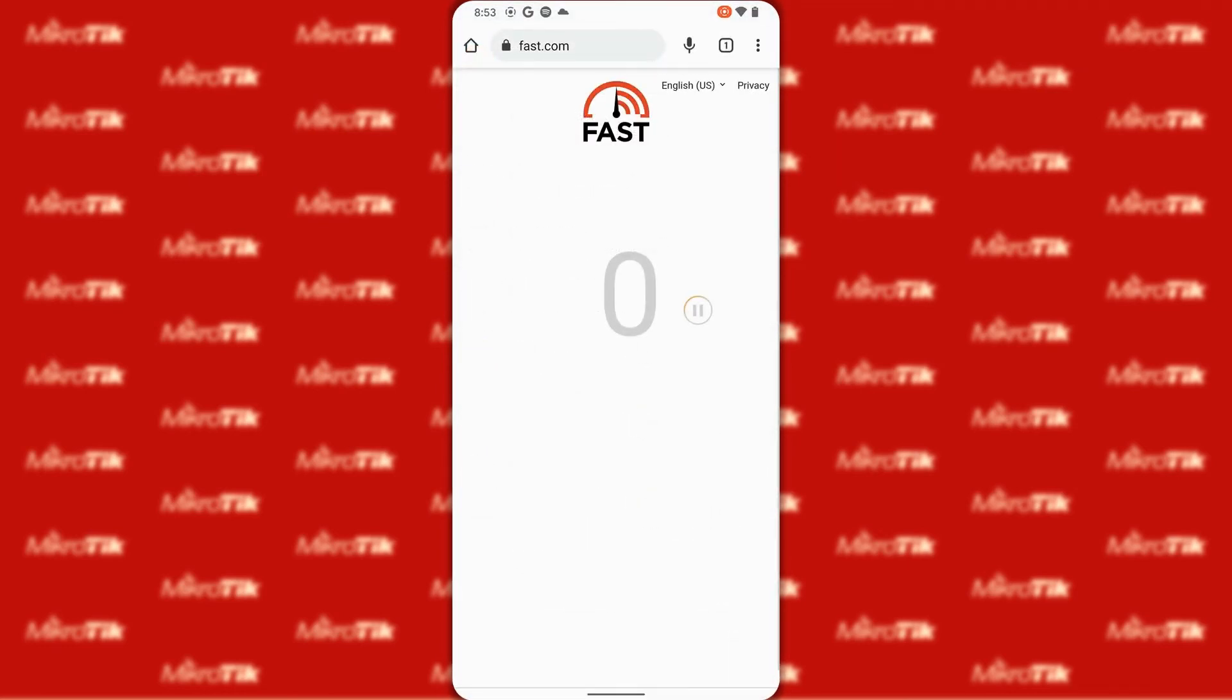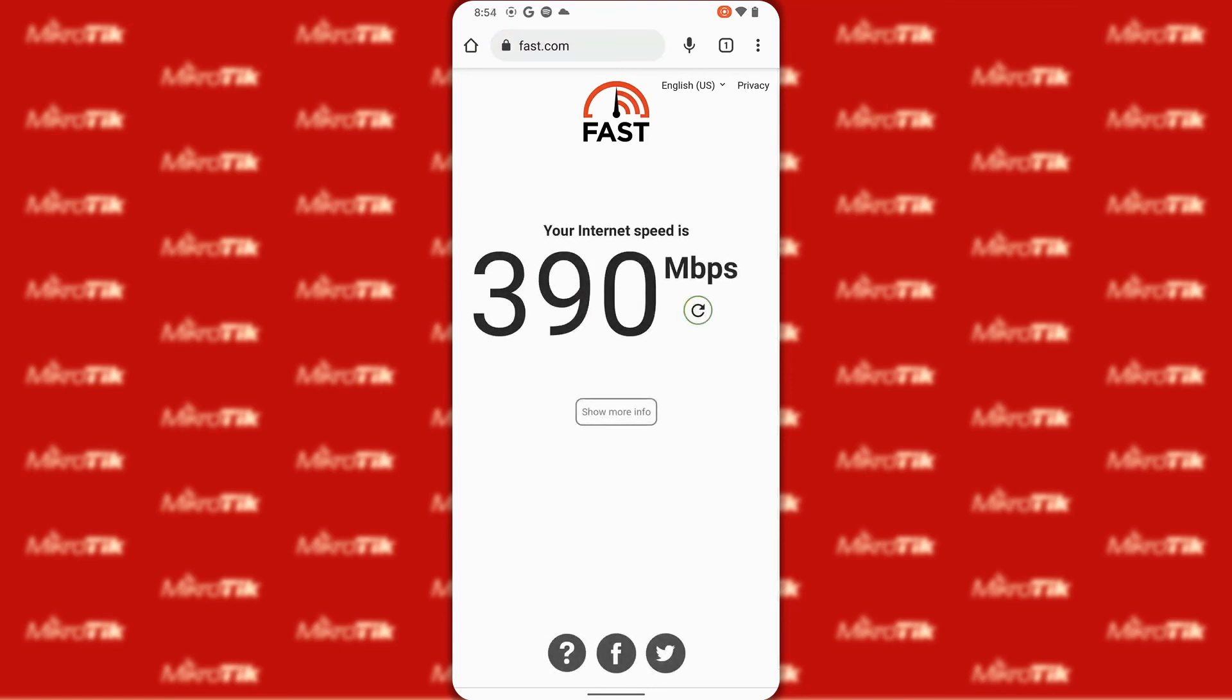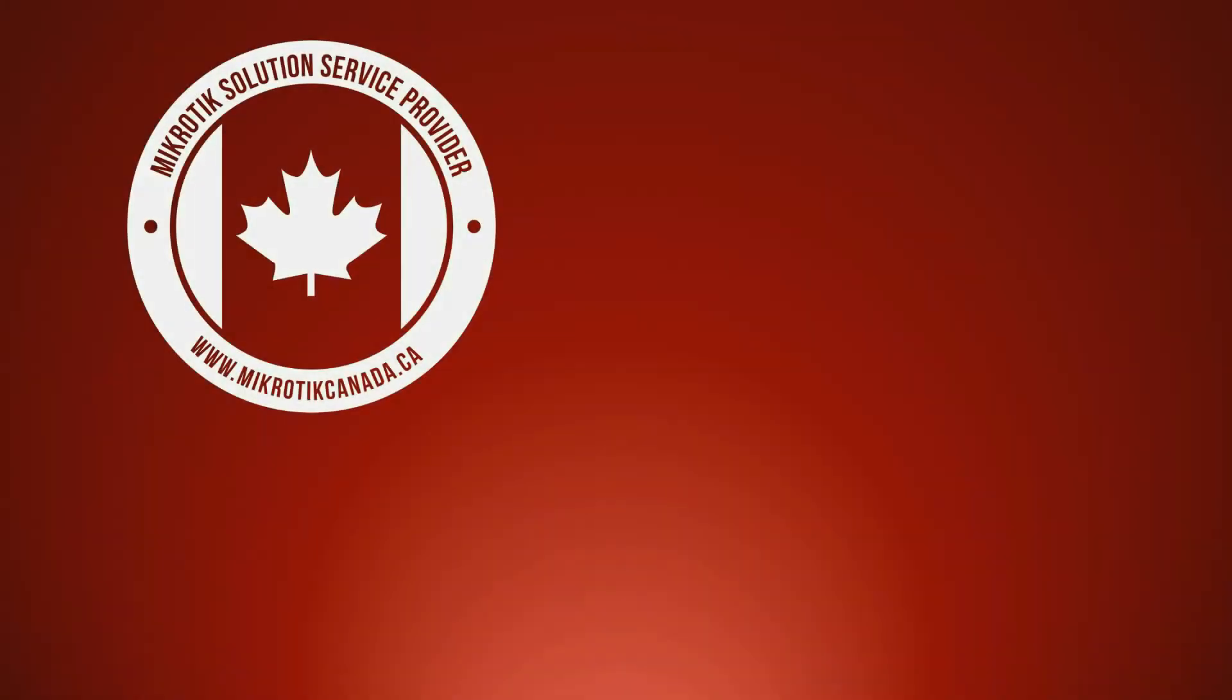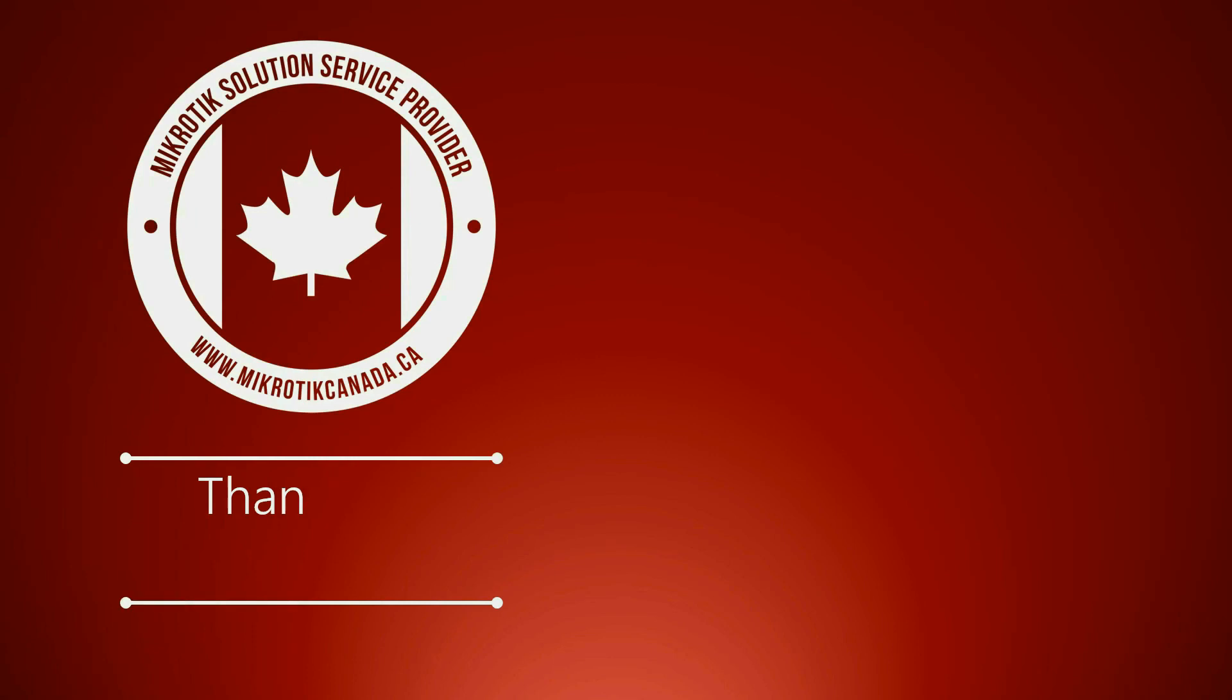And finally if you wish you can check your device's performance by using assessment utilities and resources such as fast.com. As you can see we ran a speed check on our HAP AC2 and got these results. Thank you very much for watching. We hope this video helps you work with your MikroTik devices at home. In case of any questions leave them in the comments or get in touch with us with your suggestions. We'll see you in our next video. Take very good care everyone and goodbye.